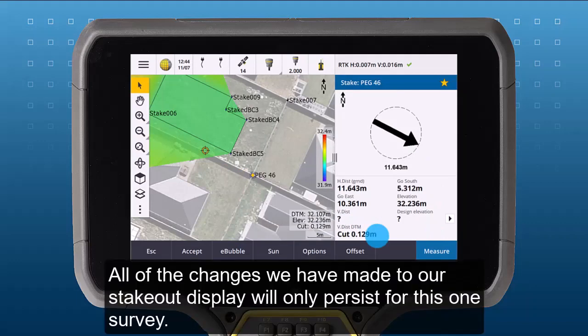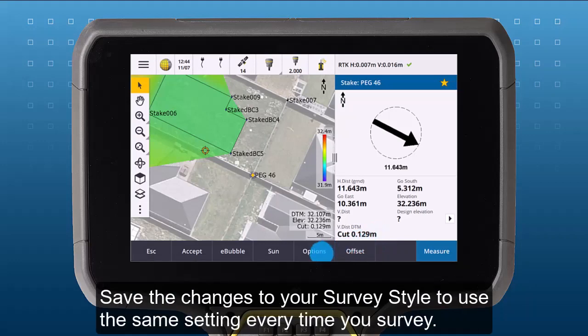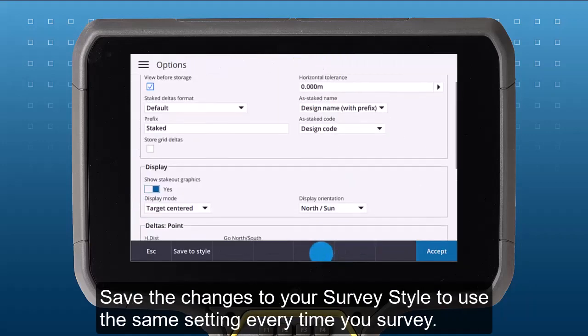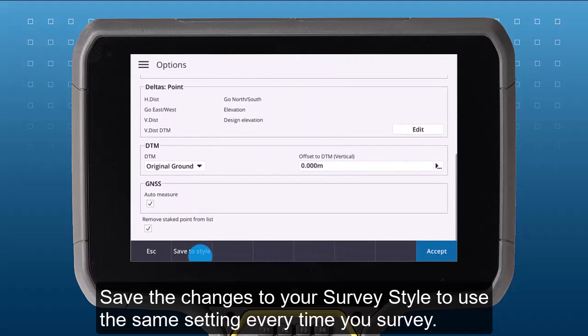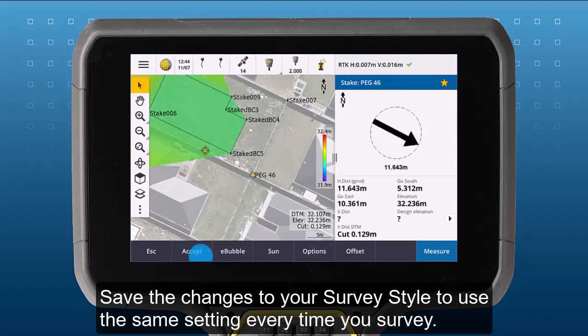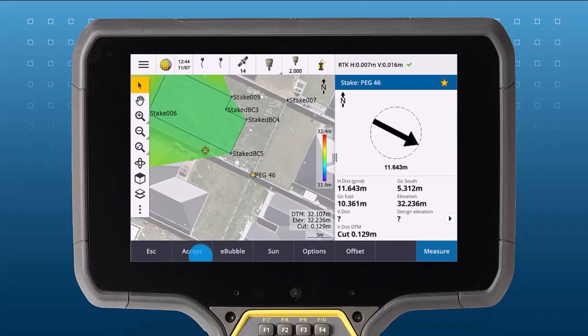All of these changes we have done to our stakeout display will only persist for this one survey. Save all the changes to your survey style to use the same settings every time you survey.